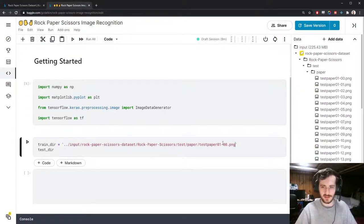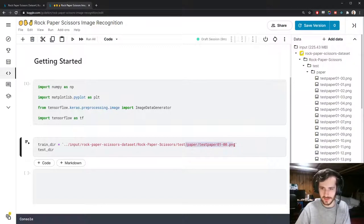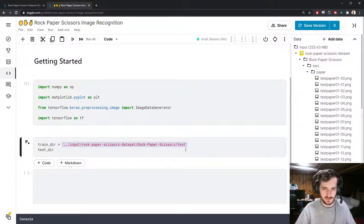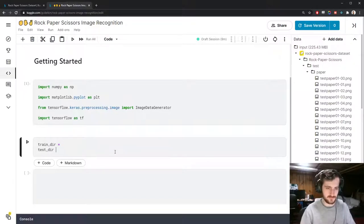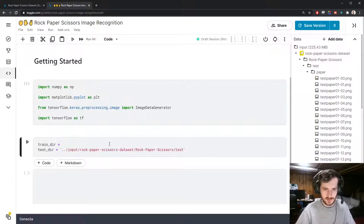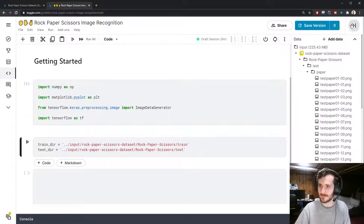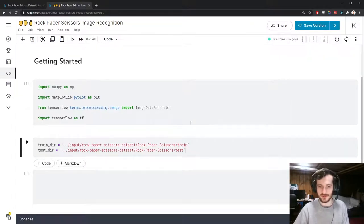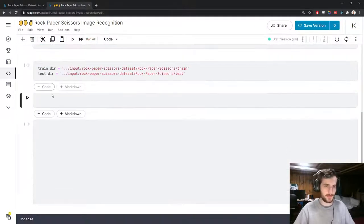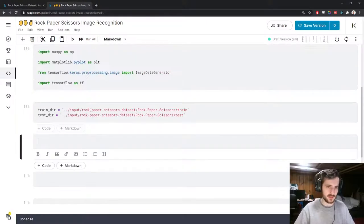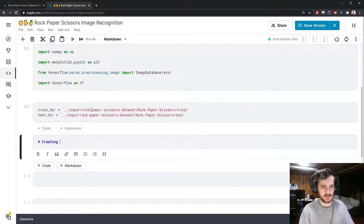Let's get these file paths. I'll paste in the path to a single image and remove everything up to 'test' — that's the test directory. Train is the same but with 'train' at the end. Here are our two directories. Now let's go ahead and create our generators.